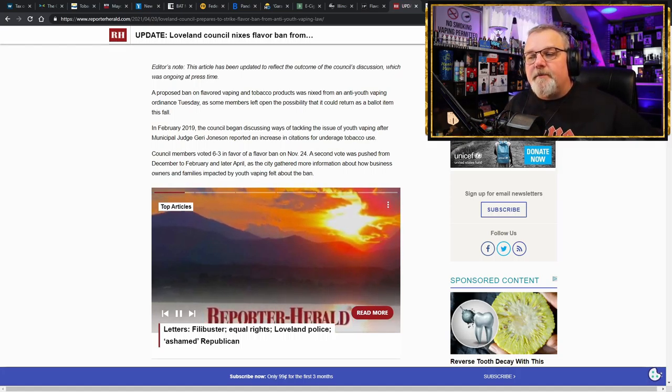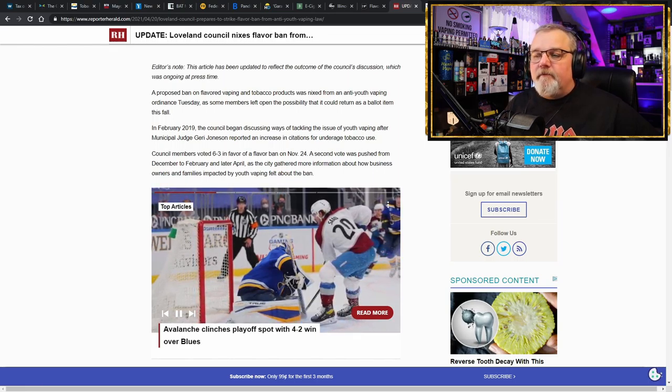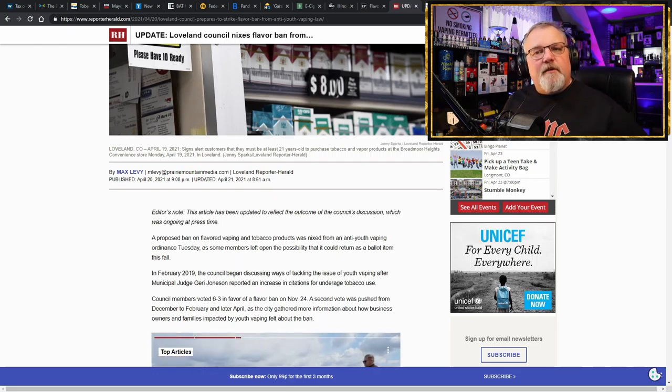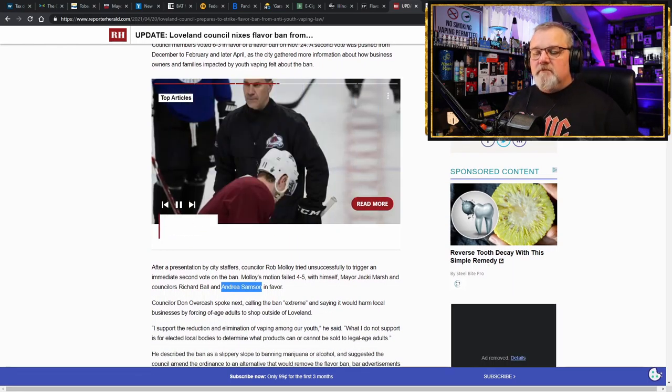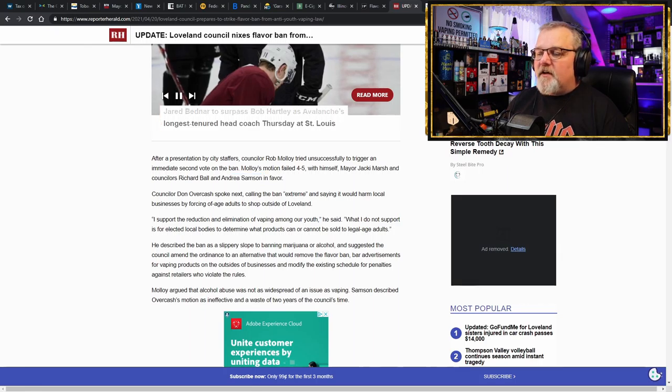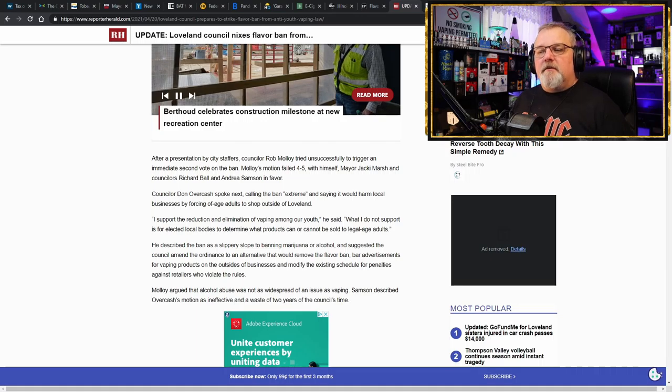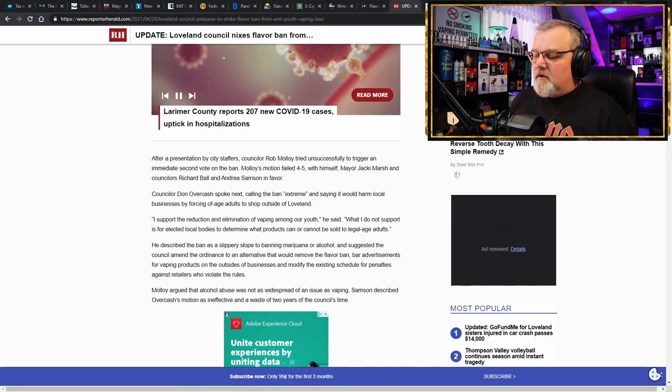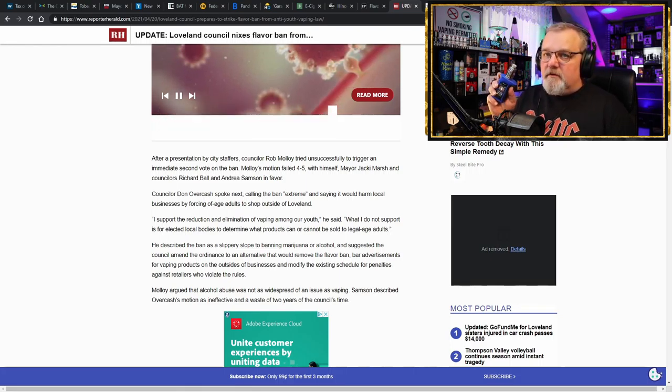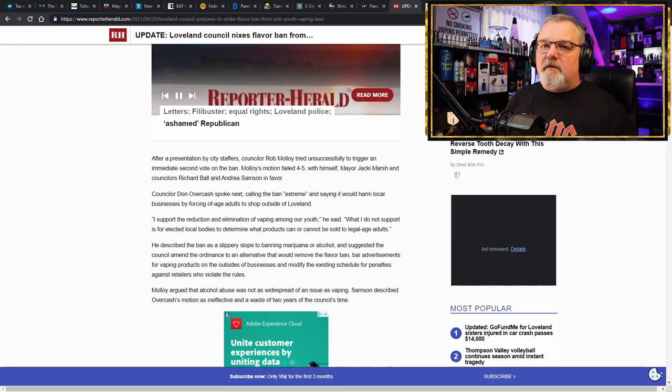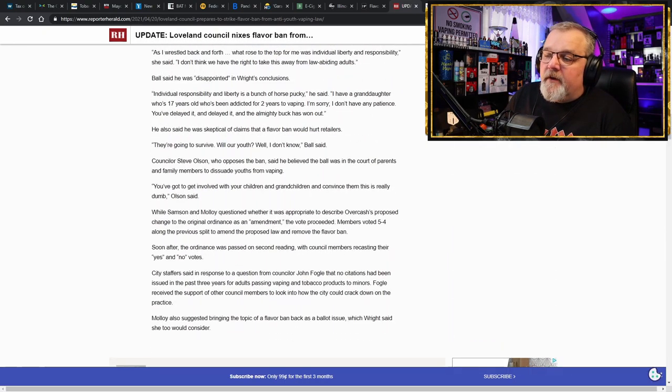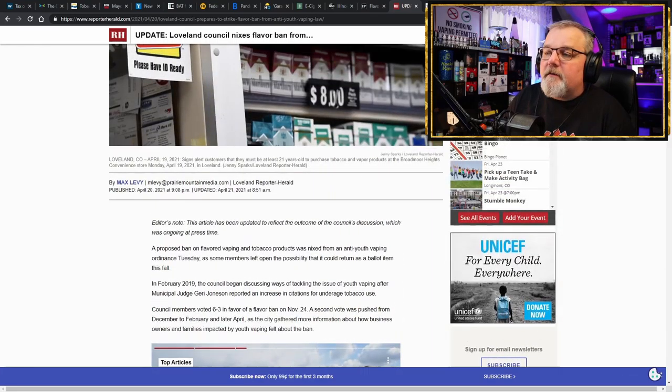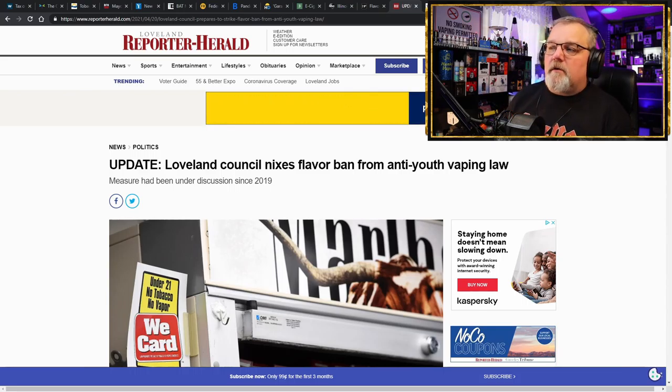Well, here we have a councilwoman who actually decided that, you know what, we don't have the right to infringe on adults' rights to life, liberty, and the pursuit of happiness. It goes against the very foundations of what this country was started on. And if you get into the slippery slope of banning this and not banning this, you're going to end up like New York where it's perfectly legal for you to go and purchase marijuana, but if you want a flavored e-liquid to help you stay off of smoking, sorry, that's against the law. Fortunately, she got them to see her point of view on this. And Loveland Council nixes the flavor ban from the anti-youth vaping law.